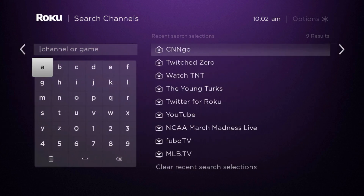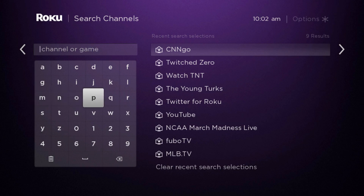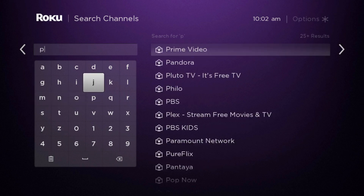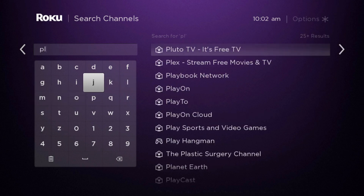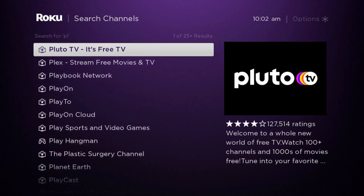We're going to type in Pluto TV and it should show up relatively quickly. So let's start typing that in here. And after I typed in 'PL', you can see it's already the top option. So we're going to scroll over and click on where it says Pluto TV.